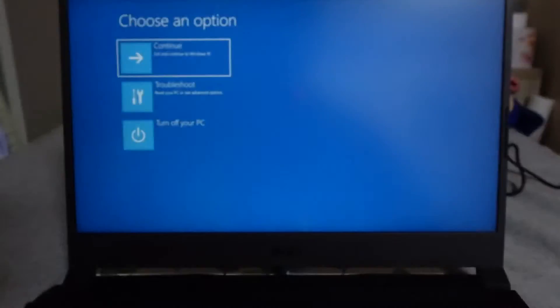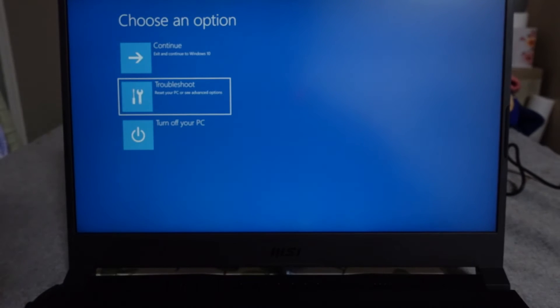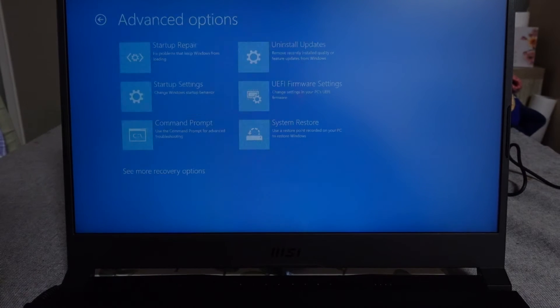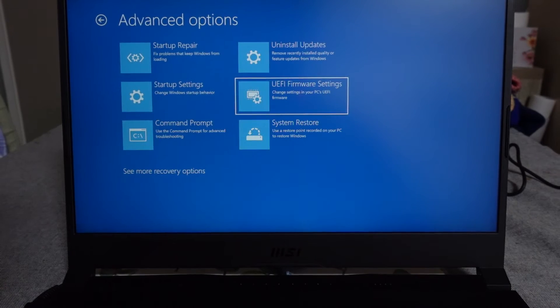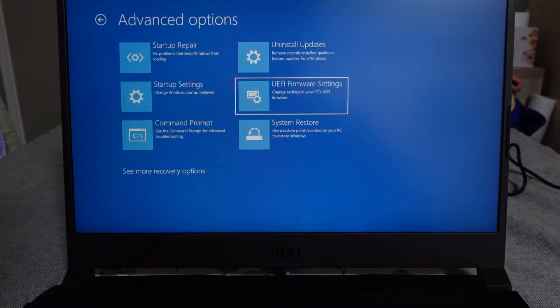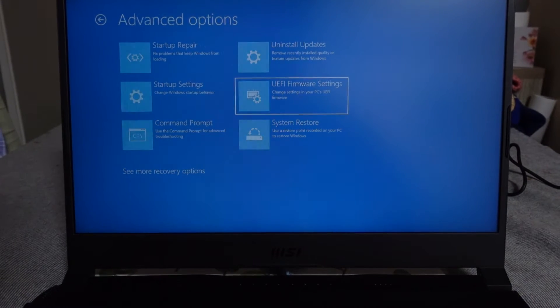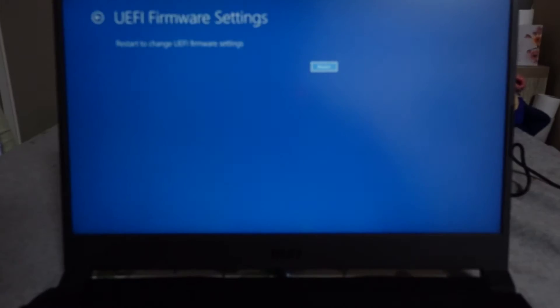From there we can view what settings we have. So if we go troubleshoot, advanced, and UEFI firmware settings. Now, this would be the very basic settings. There are also advanced settings that can be accessed which I'll try and cover as well.